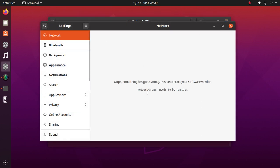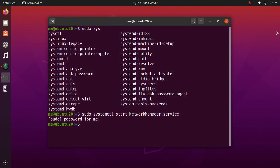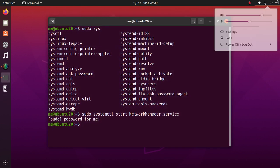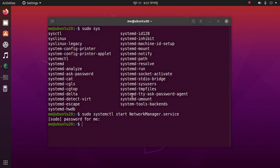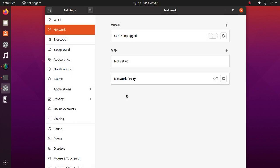Reopen Settings — it's fixed, this problem is solved.